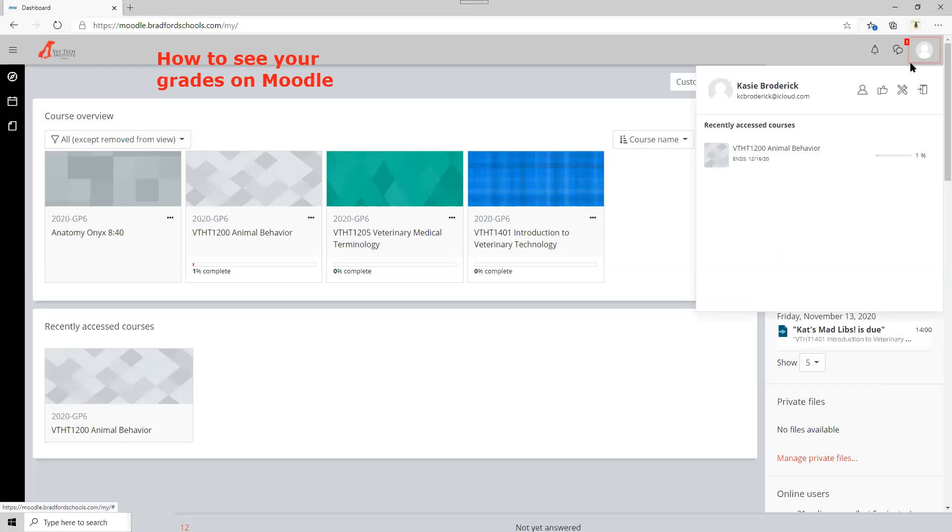You'll see your name and then you'll go to profile. You can see grades, preferences, and then logout.